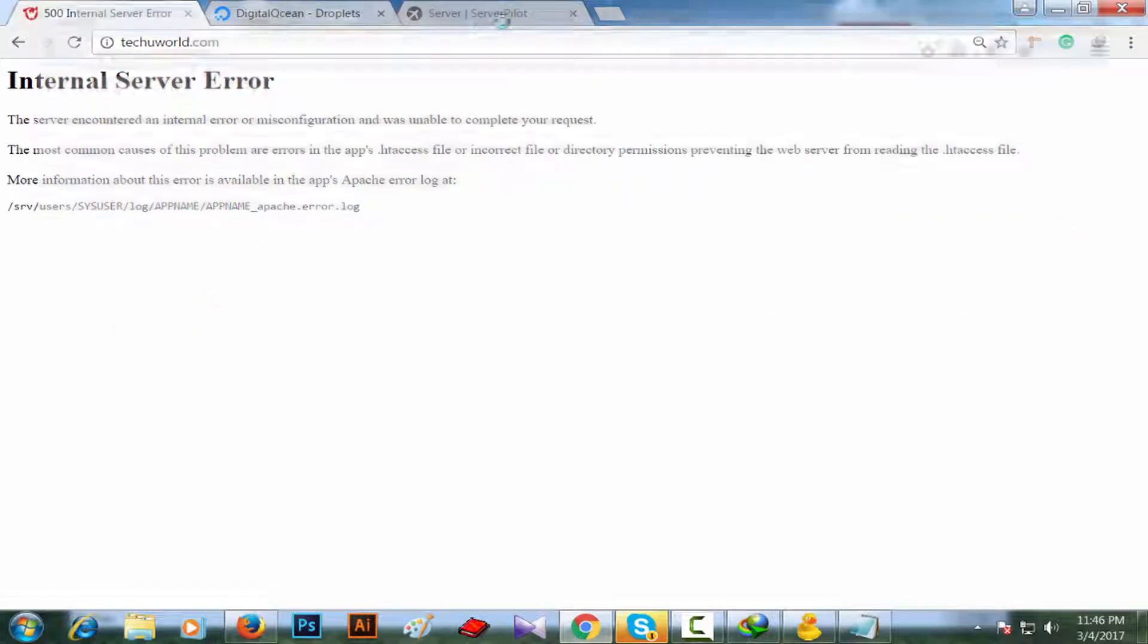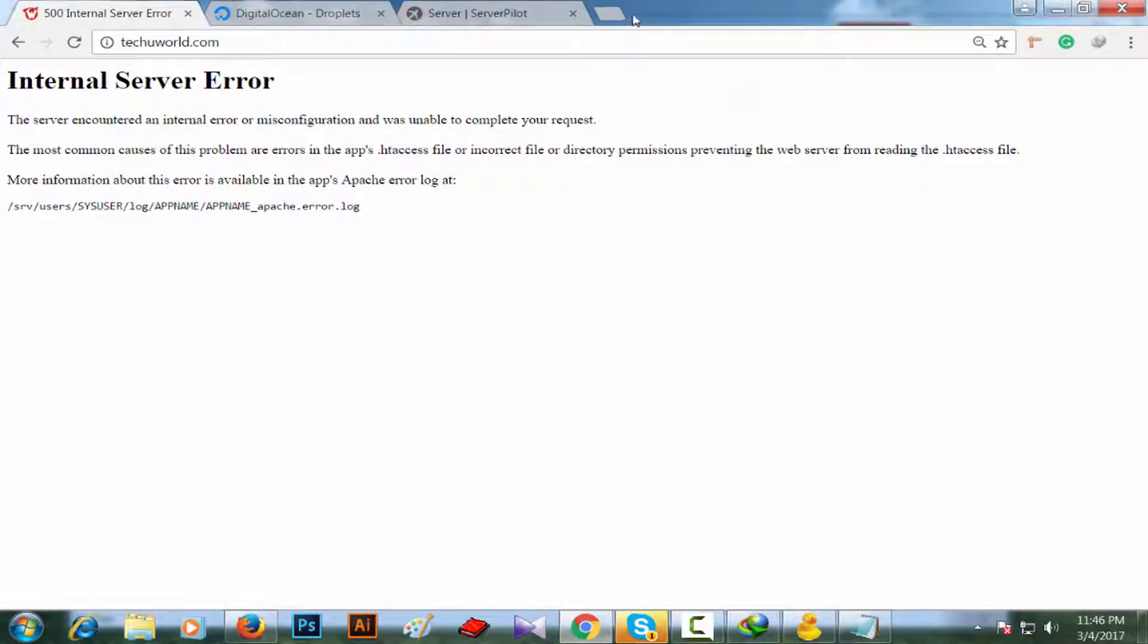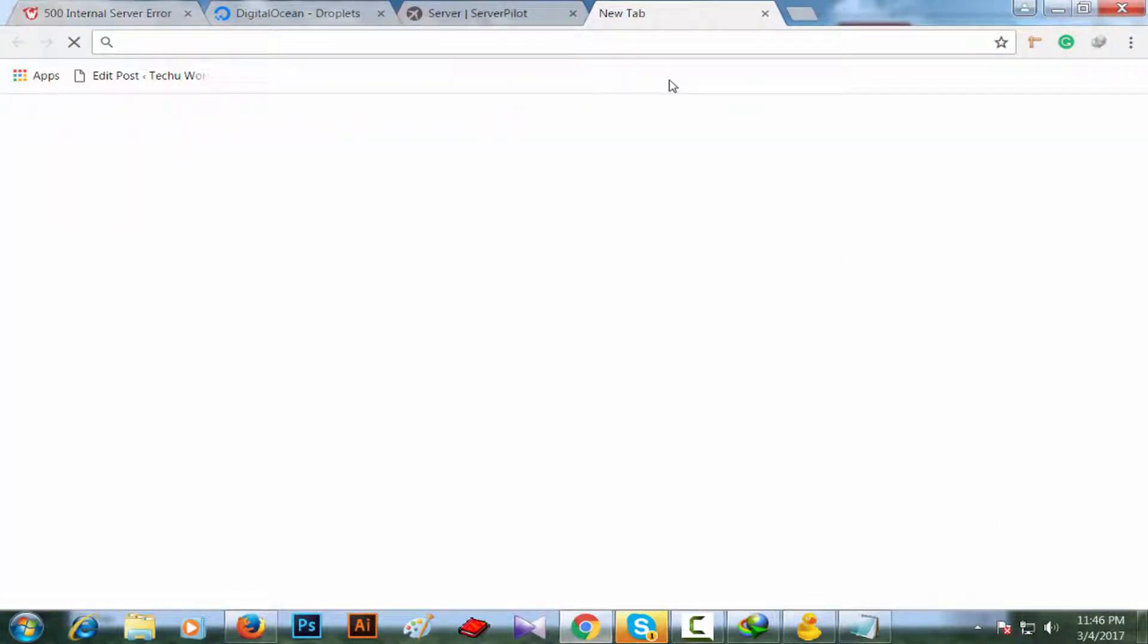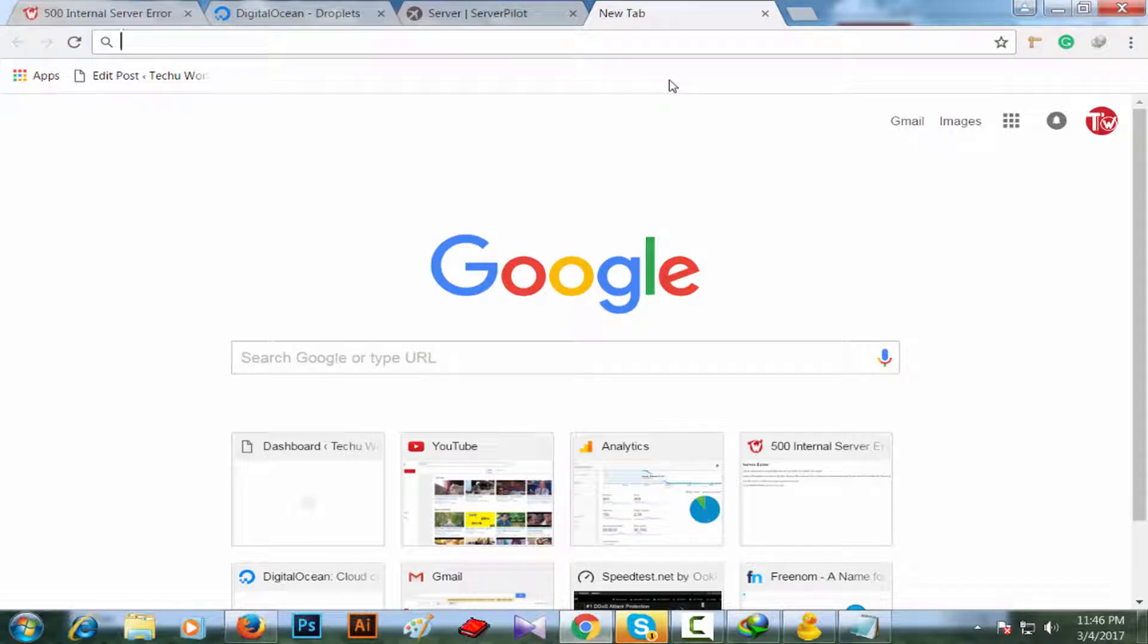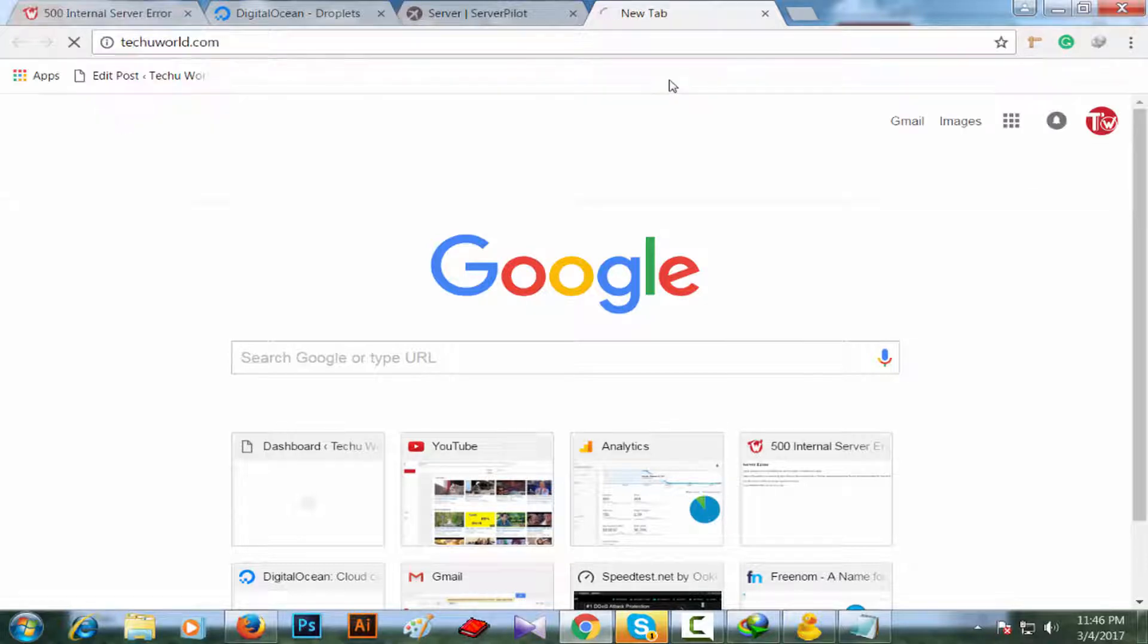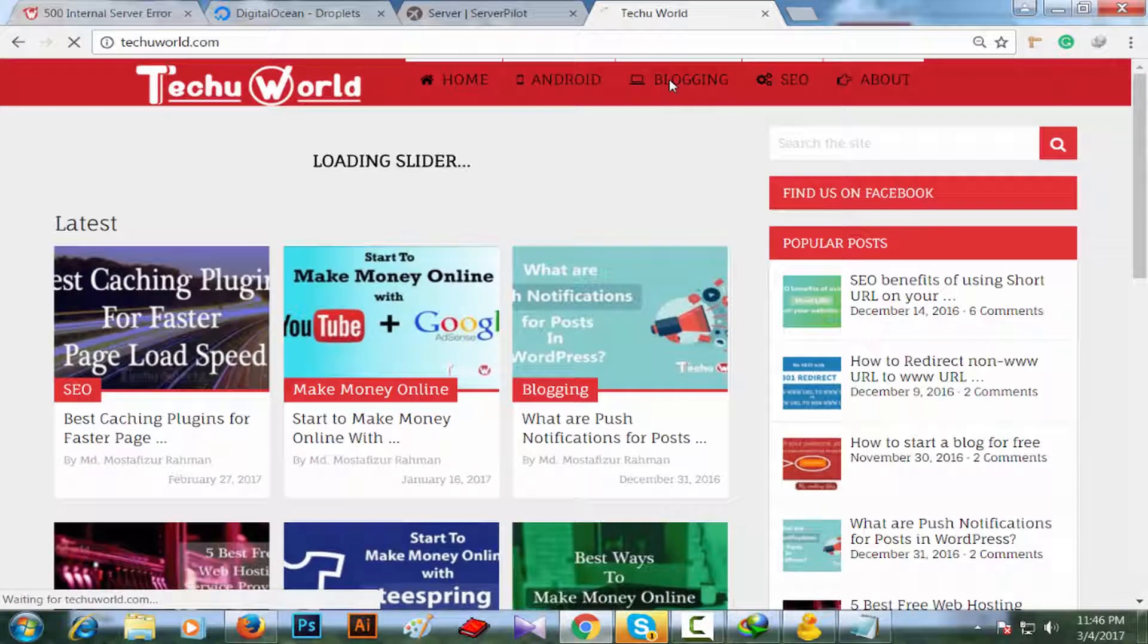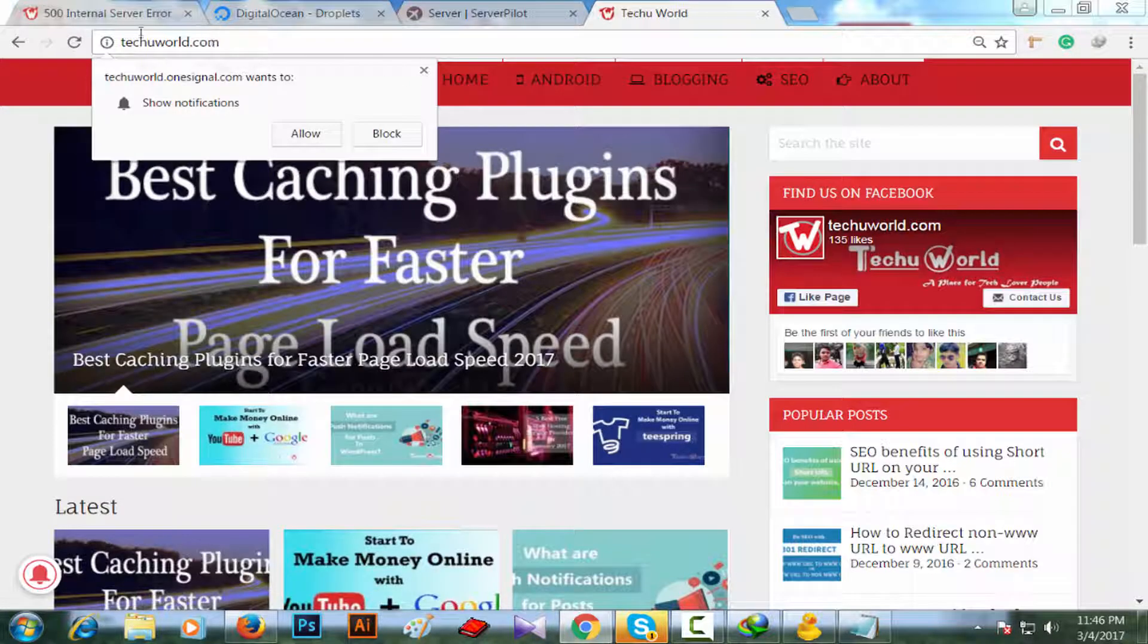So let's check the website again. As you know, each and every changes need 5 to 10 seconds to refresh to take update. Here we go, techuworld.com. Okay, my website is running now.